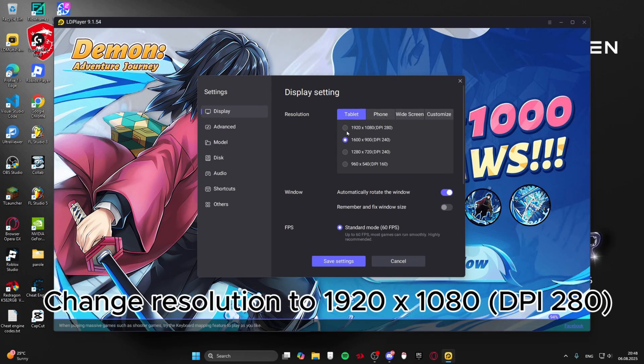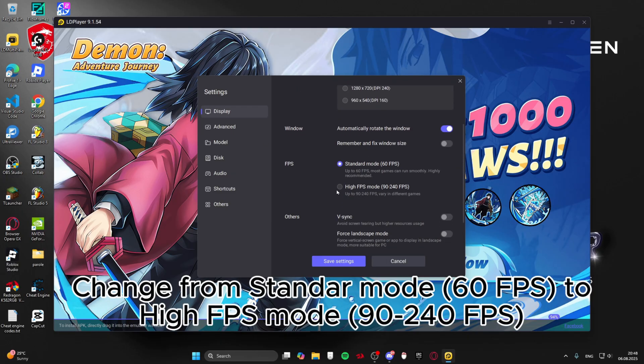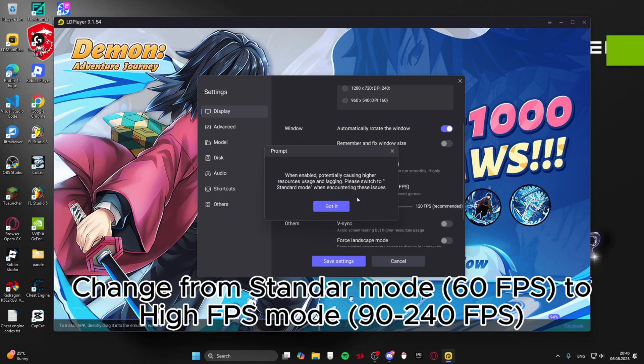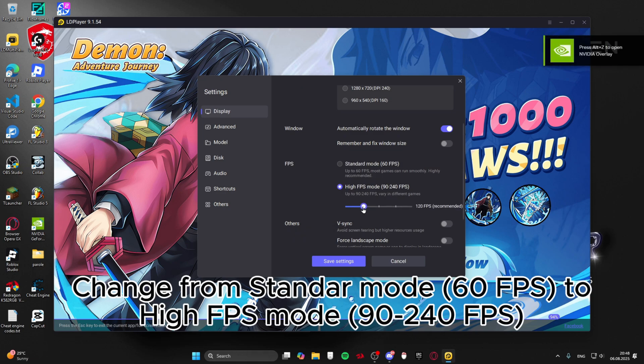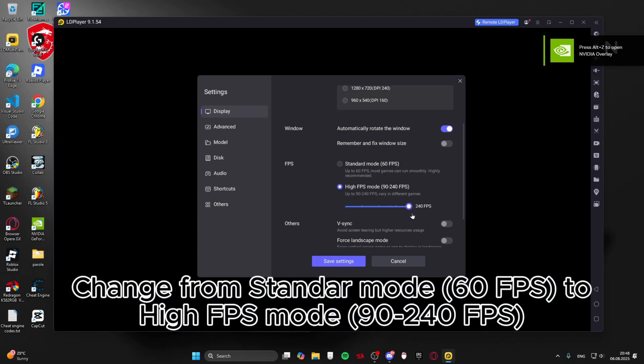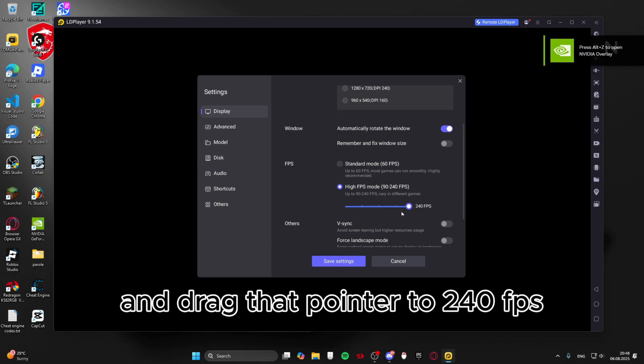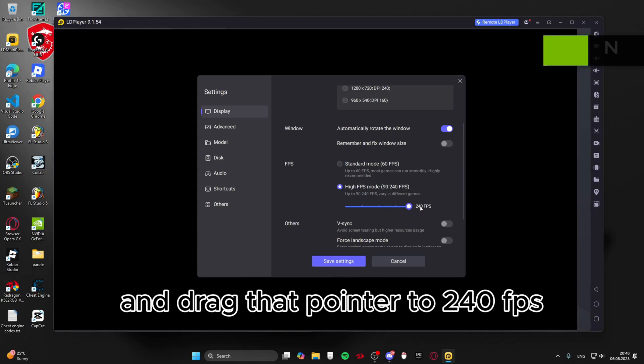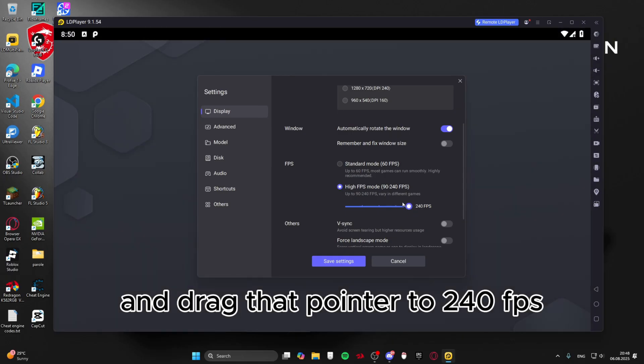Change resolution to 1920x1080 DPI 280. Change from standard mode 60 FPS to high FPS mode 90 to 240 FPS. And drag that pointer to 240 FPS.